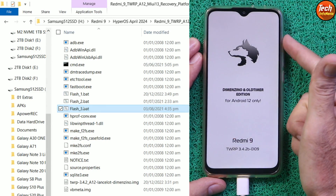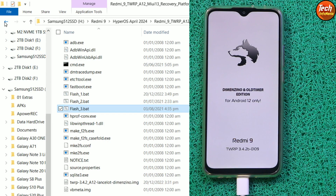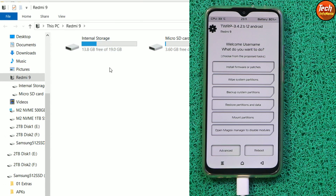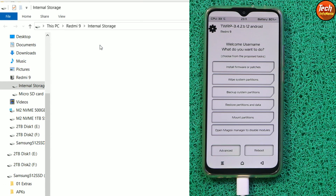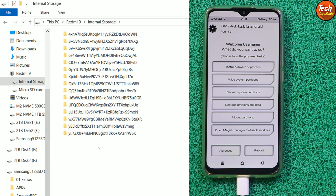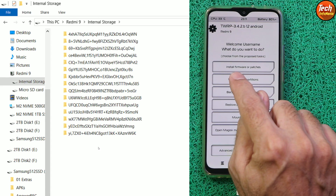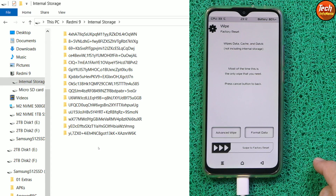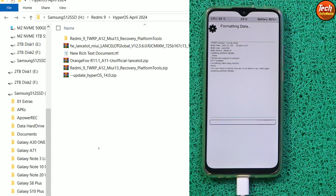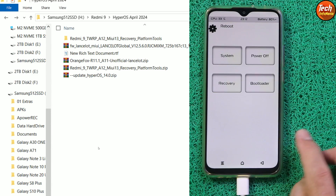We got the recovery. Immediately release the Volume Up key. Going back to the downloaded folder, we can see the storage on the computer screen. Double-click internal storage — the storage is encrypted. On the mobile phone screen, tap Wipe System partition, then tap Format Data, type 'yes', confirm, go back to the main screen, tap Reboot, and tap Recovery.